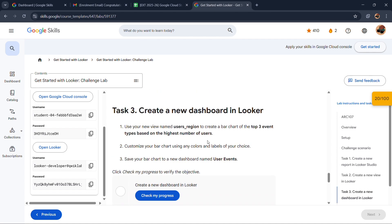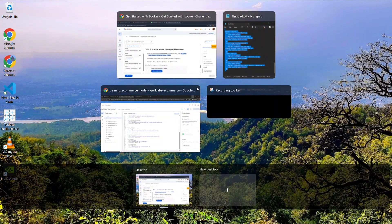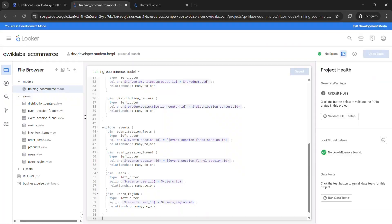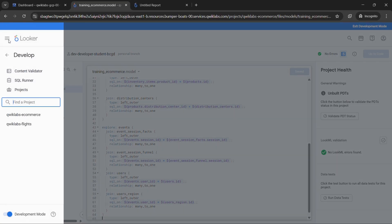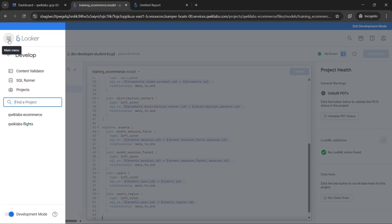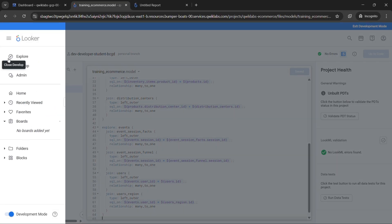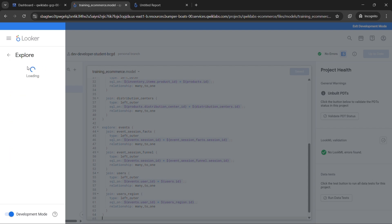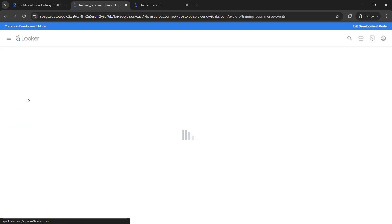So moving on to our next task in which we have to create a new dashboard in Looker. So simply in here we will just copy this text, no extra space. Now we will move back to here. Open navigation, come out of develop, now click on explore, then click on events.